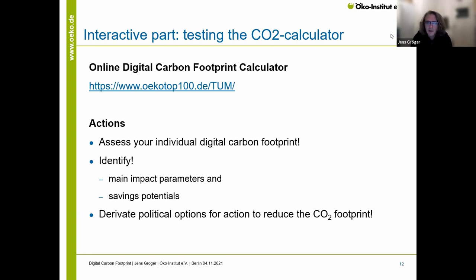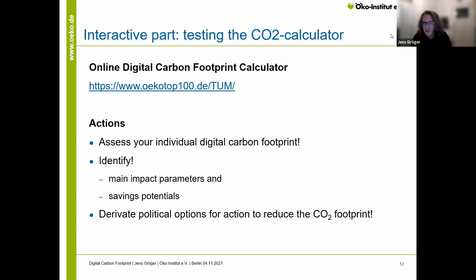One thing I didn't talk about: all these digital devices end up as electrical waste and also consume quite a lot of resources — raw materials, rare earths, and so on. So it's a good idea to think about the lifetime of these products and reducing overall consumption in general. This was my input from my side.